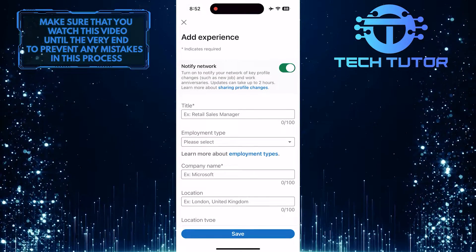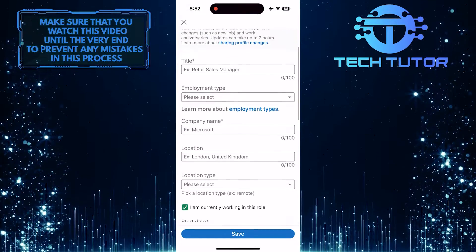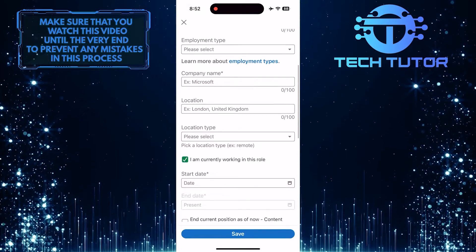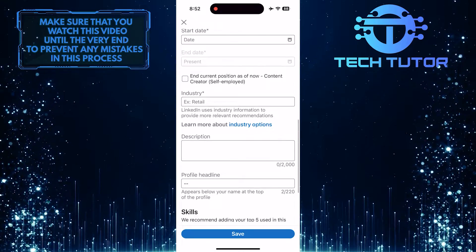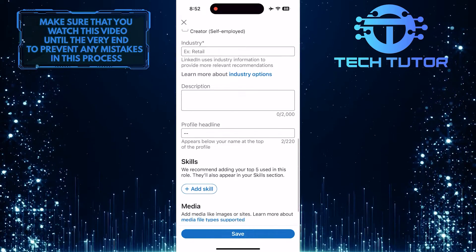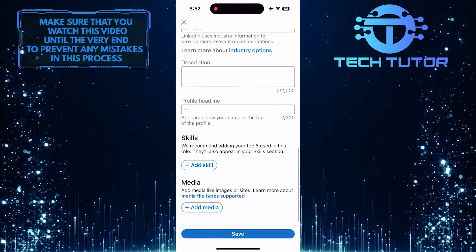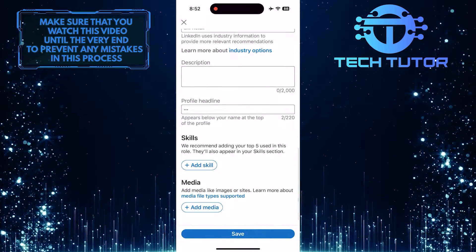Now you have to fill this out. Just enter these details, and once you've done that, tap on the Save button at the bottom to save changes.